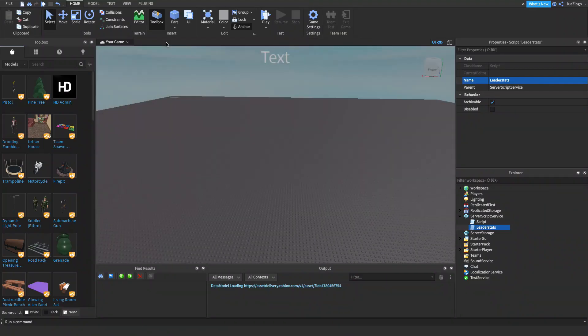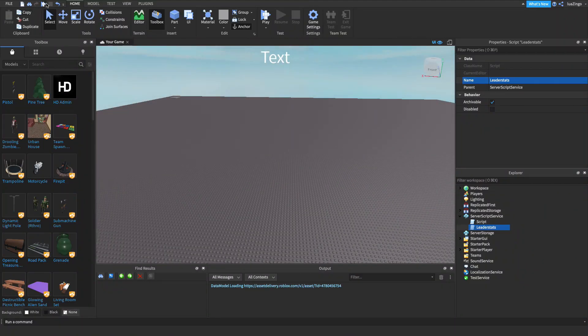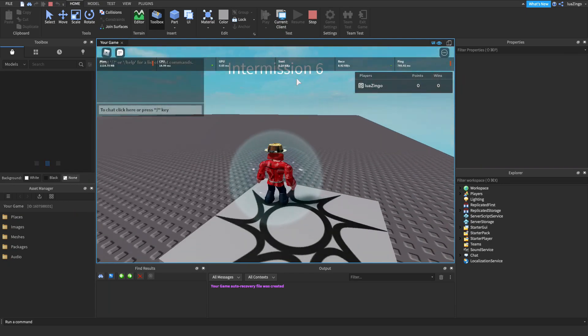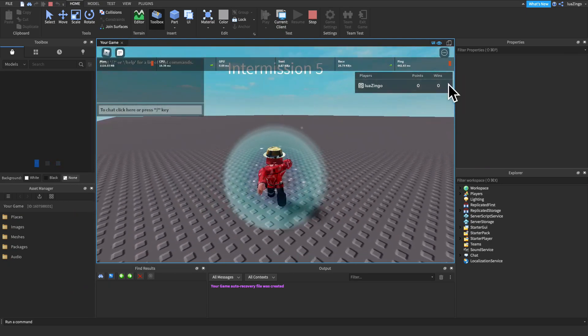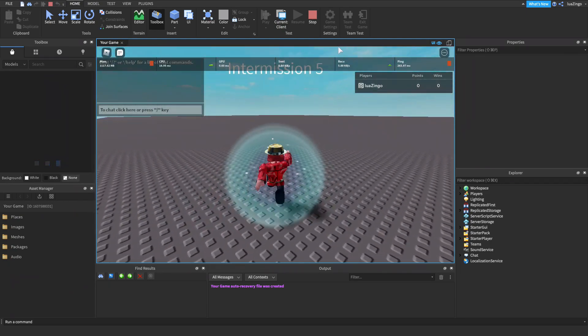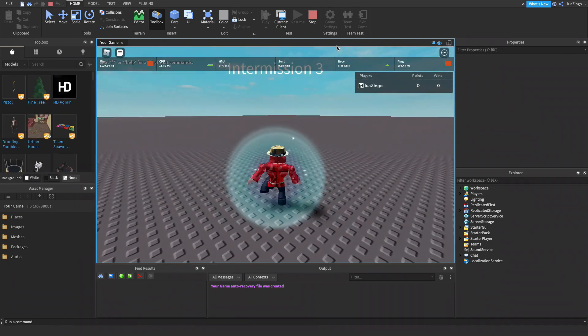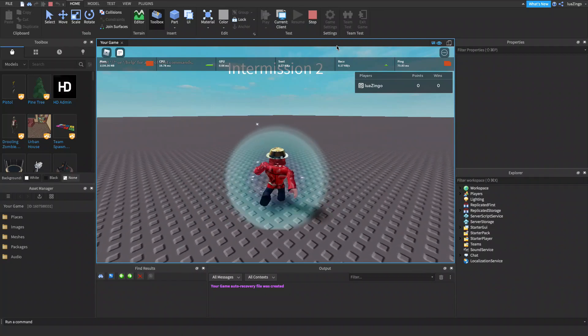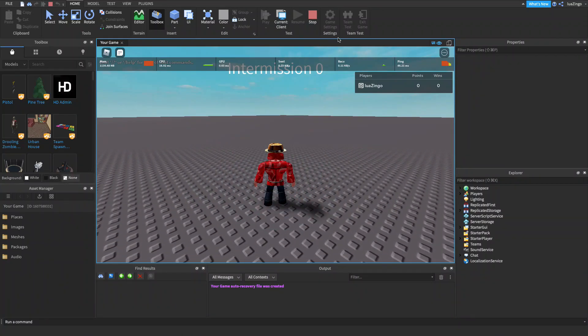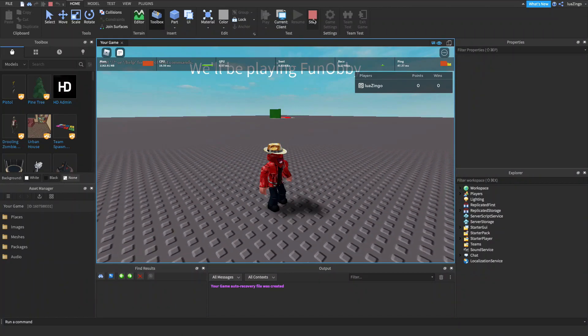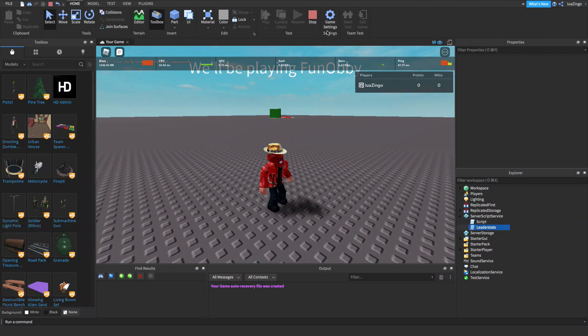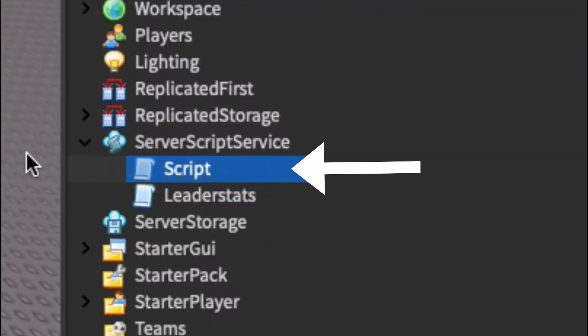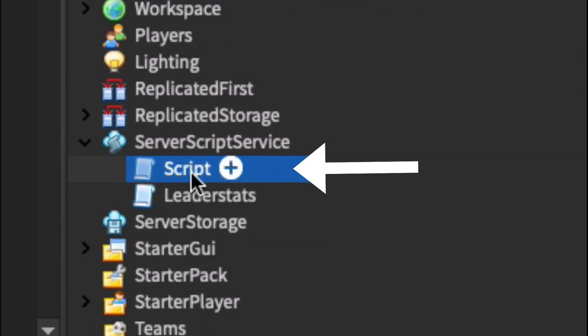So if we exit our leader stats script, you'll see if we hit play. That we have points and wins. That's great and all, but right now it isn't actually hooked up to award wins and points when someone wins. So, let's stop the game, and let's go over to our main script right here.